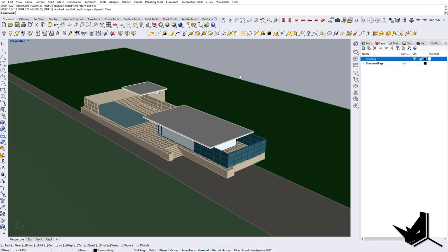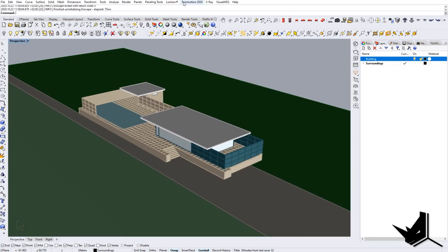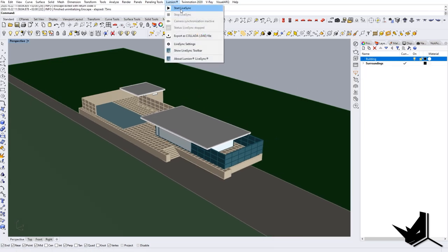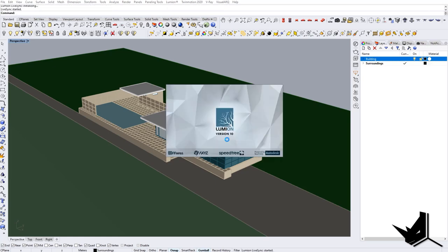Let's open up Lumion and see what we get. I'm simply going to click here on Lumion, start LiveSync, and let's see what happens. Now I'm going to wait for Lumion to load and then we're going to start from there.